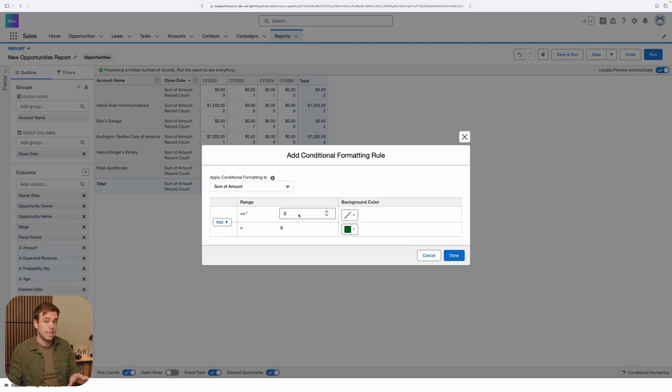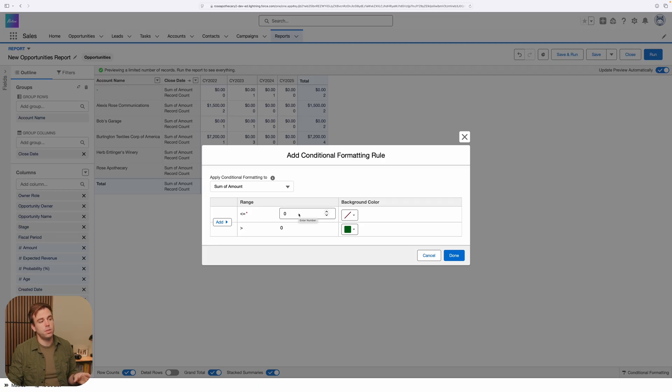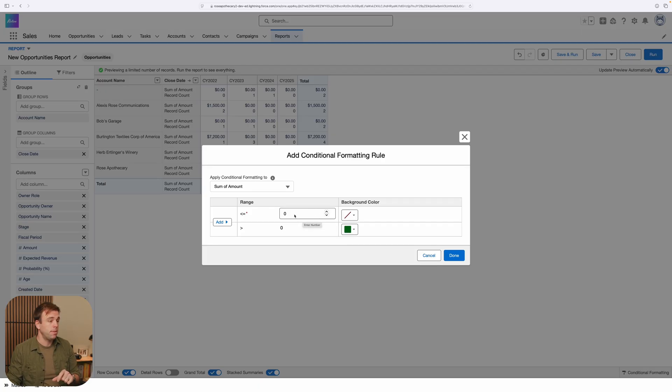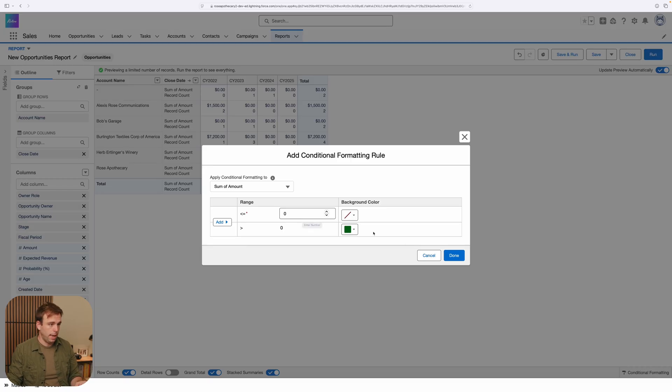All right. So I'm going to take the sum of amount, and we'll say if that sum is greater than zero, we want that box to turn green. If it's less than zero or equal to zero, we'll just leave it blank.